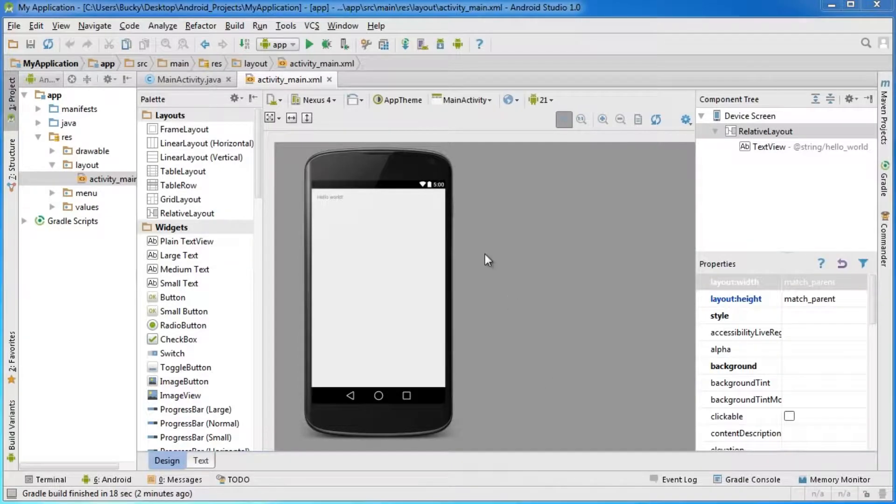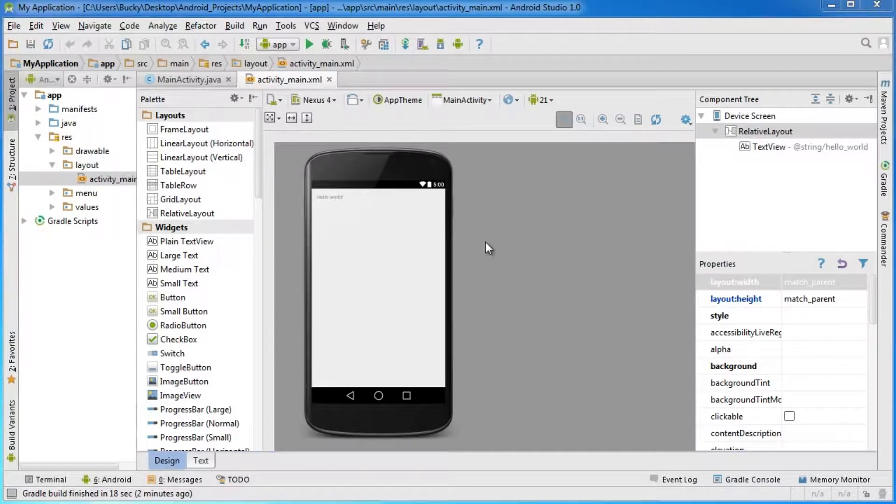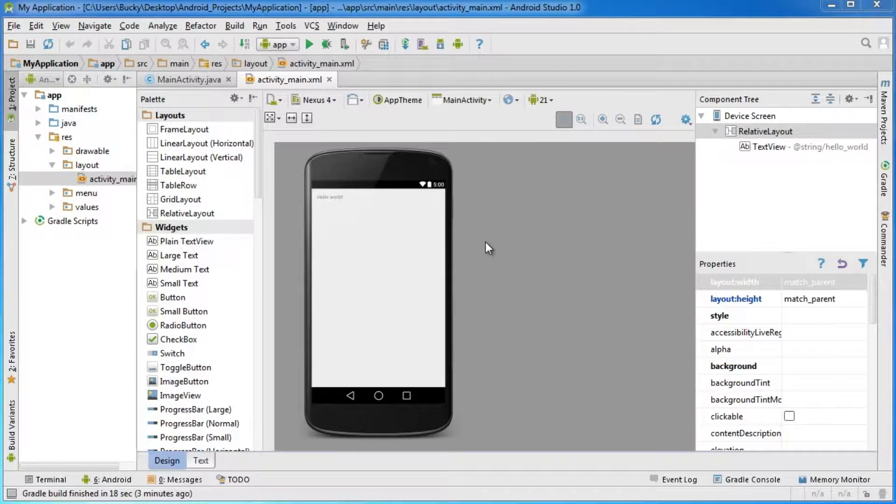After Android Studio finishes setting up and preparing your project, you'll have something that looks like this. If you have an error right now, I'm going to show you how to fix that in just a second.